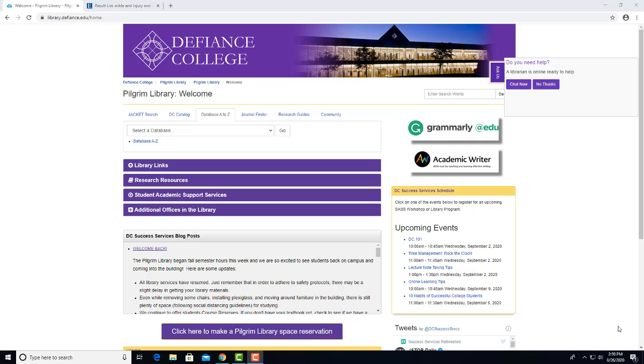Let's start accessing Academic Writer by clicking on this box on the library's homepage.